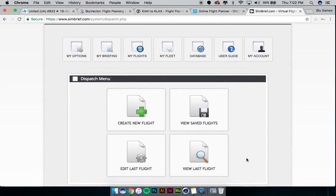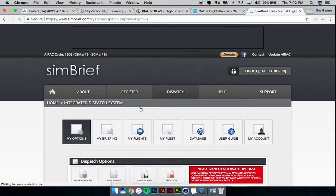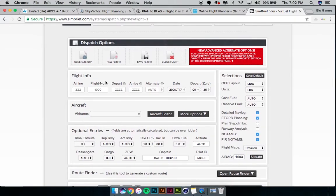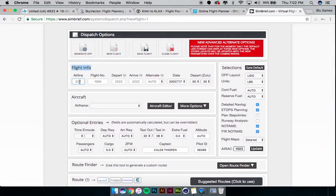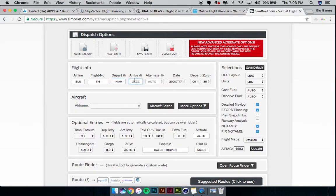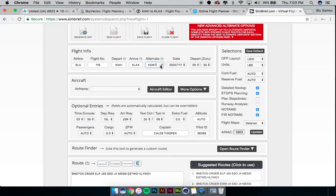SimBrief goes into a lot of detail for flights, so we're going to do the basics. Click 'Create a New Flight' and scroll down to dispatch options. Under Flight Info we have airline, flight number — which you don't have to fill in — and basically the only required fields are departure and arrival. I'll put my virtual airline Blue Arrow Global, call sign Uniform, and flight number 116. We're keeping the same route — KIAH, that's Houston Texas, to Los Angeles KLAX. As you can see, it generates and fills out the rest of the form for you.